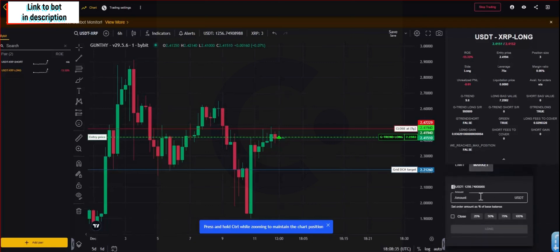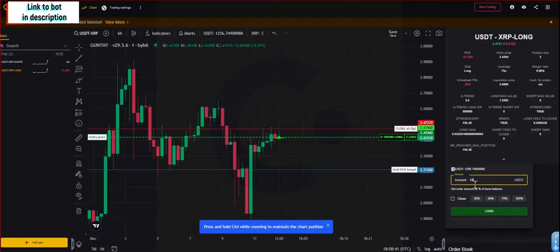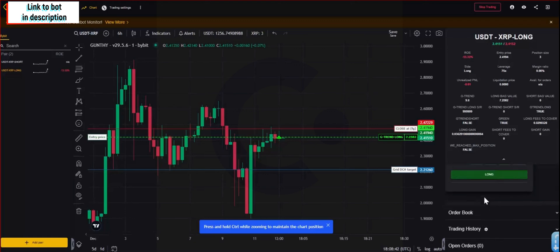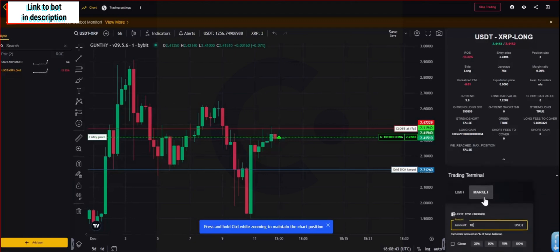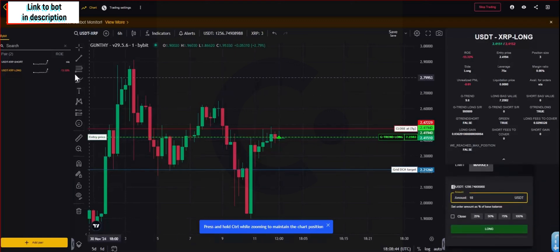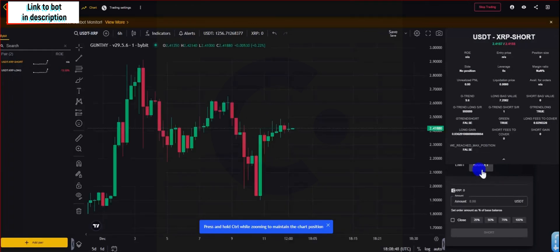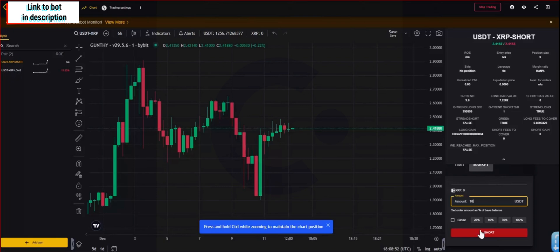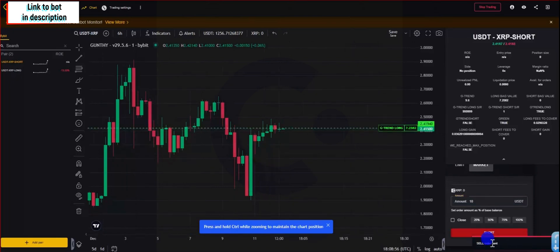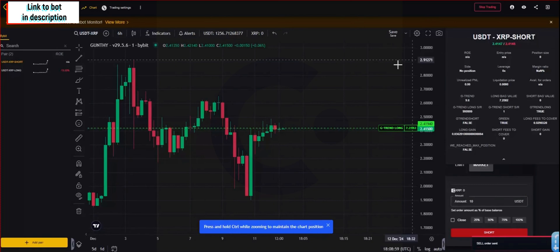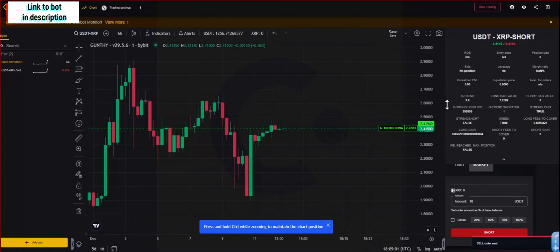Now when running for the first time the bot or the strategy, it is recommended that you send a buy and sell order from the trading terminal from Gunbot to make sure that you are connected correctly with the exchange and you have the right settings for your futures API settings from your exchange.